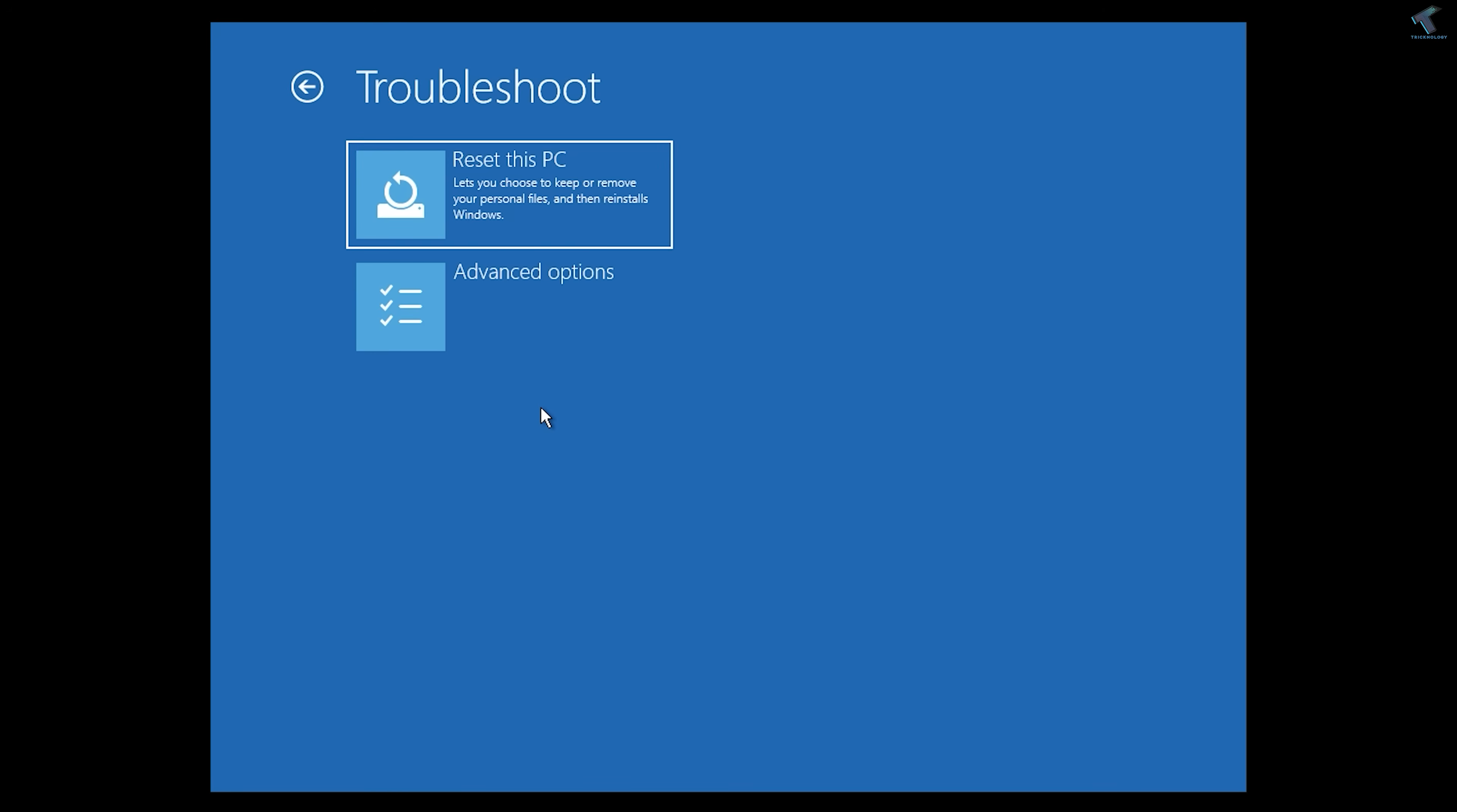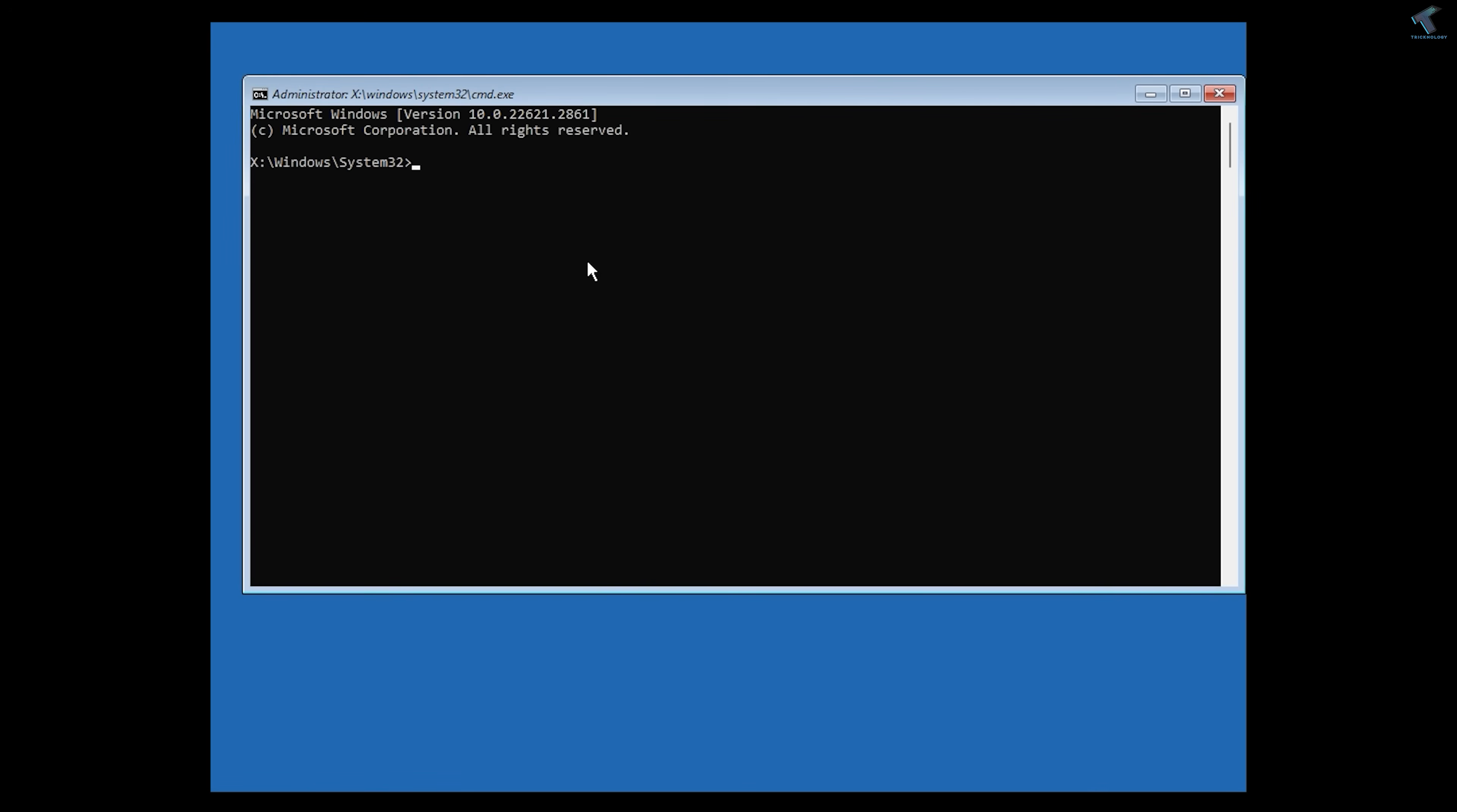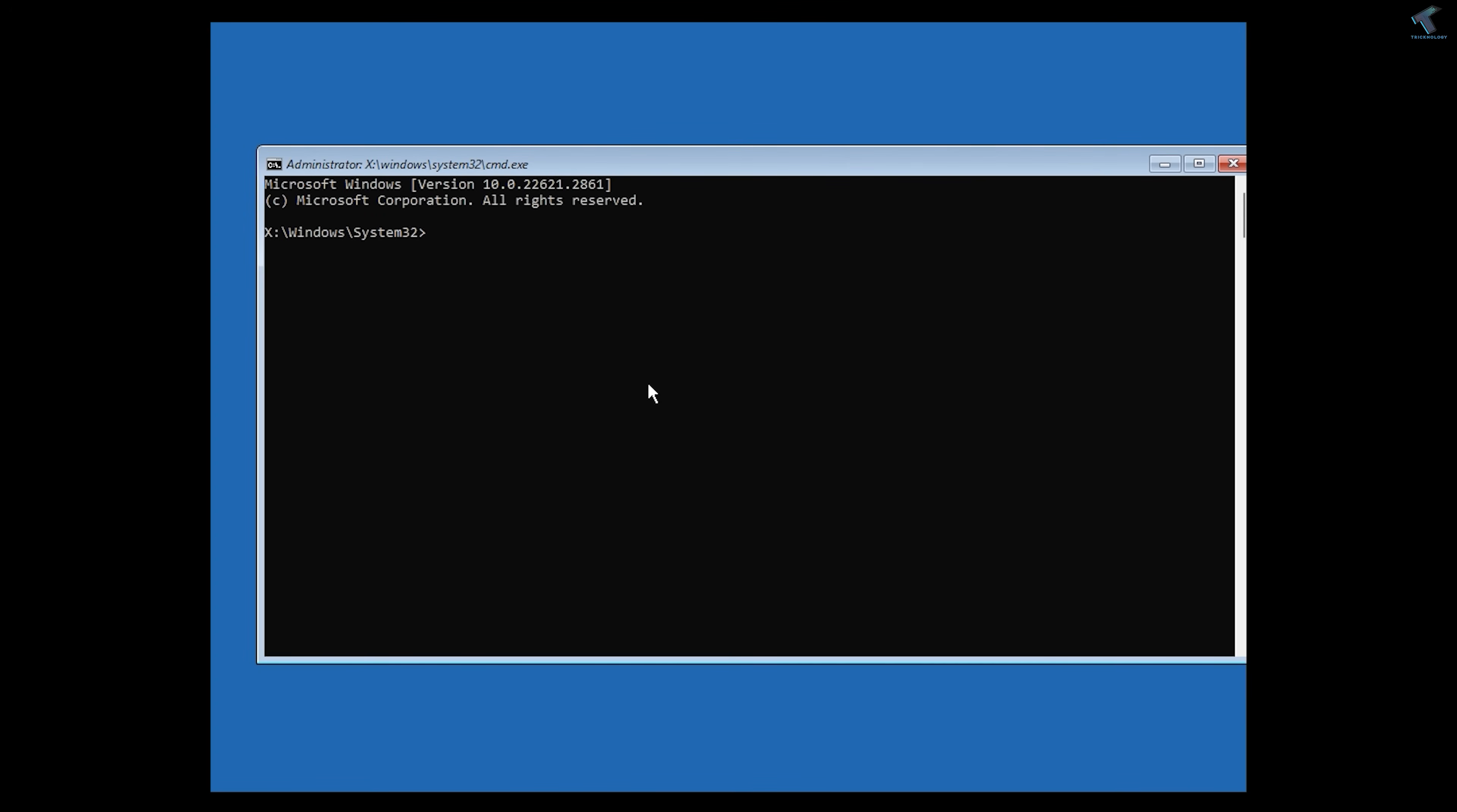What you have to do is go to Advanced Recovery Options. After that, click on Command Prompt. After opening Command Prompt, you can also use Safe Mode and open CMD.